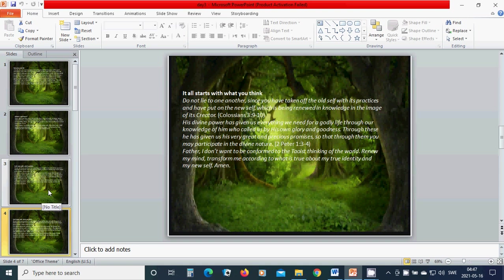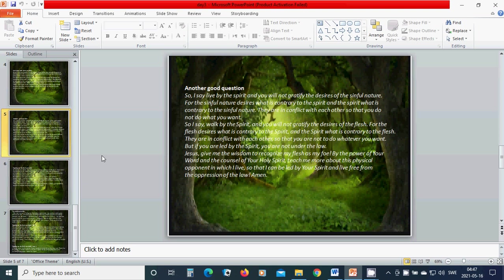So I say live by the spirit and you will not gratify the desire of the sinful nature. For the sinful nature desires what is contrary to the spirit and the spirit what is contrary to the sinful nature. They are in conflict with each other so that you do not do what you want. But if you are led by the spirit, you are not under the law.